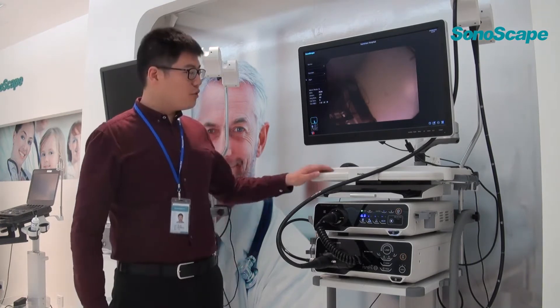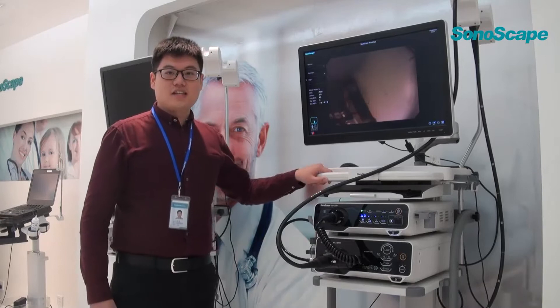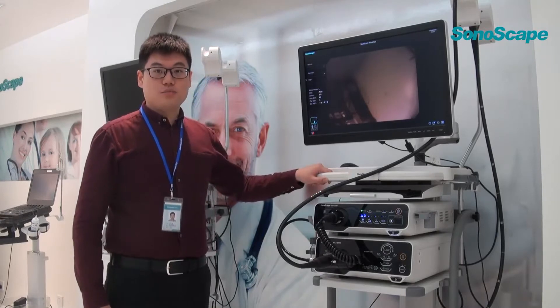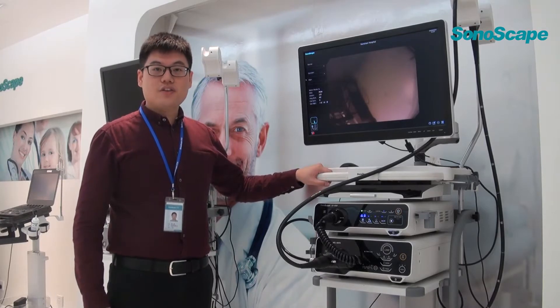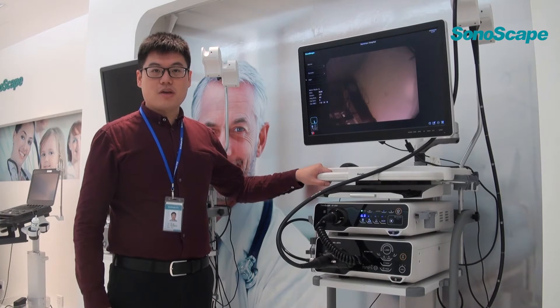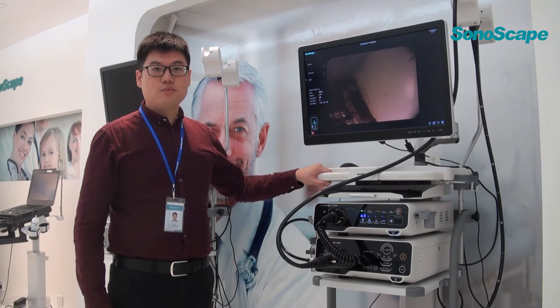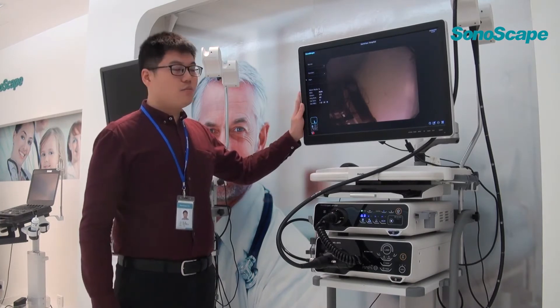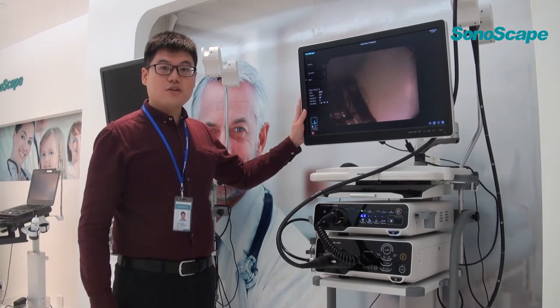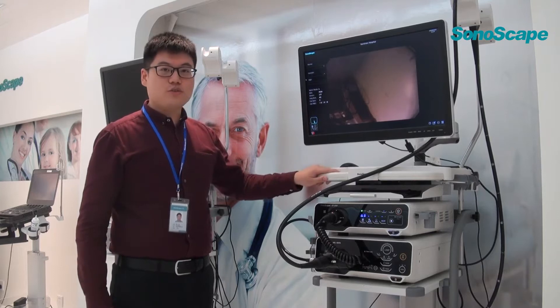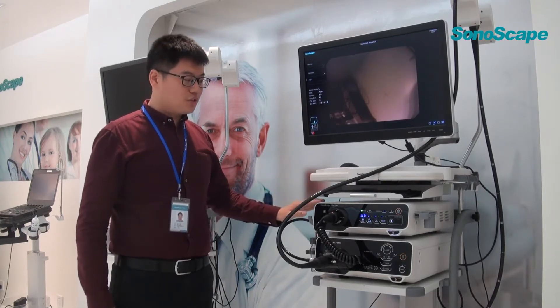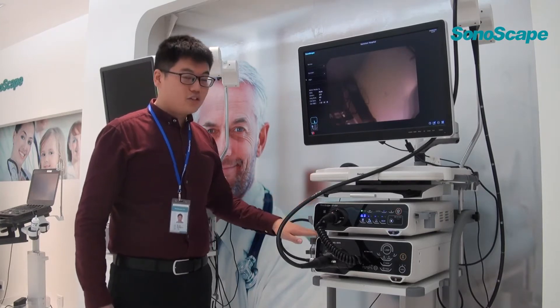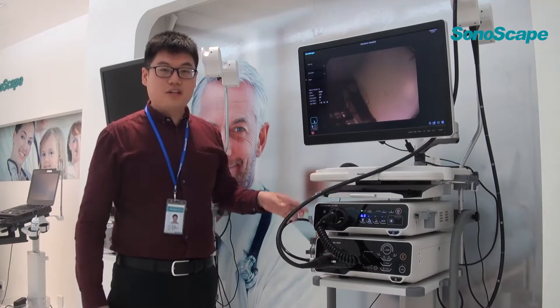As we know, HD500 is our high-end model. The standard configuration includes five main parts, which are LCD monitor for medical use, multifunctional trolley, image processor, light source, and endoscope itself.